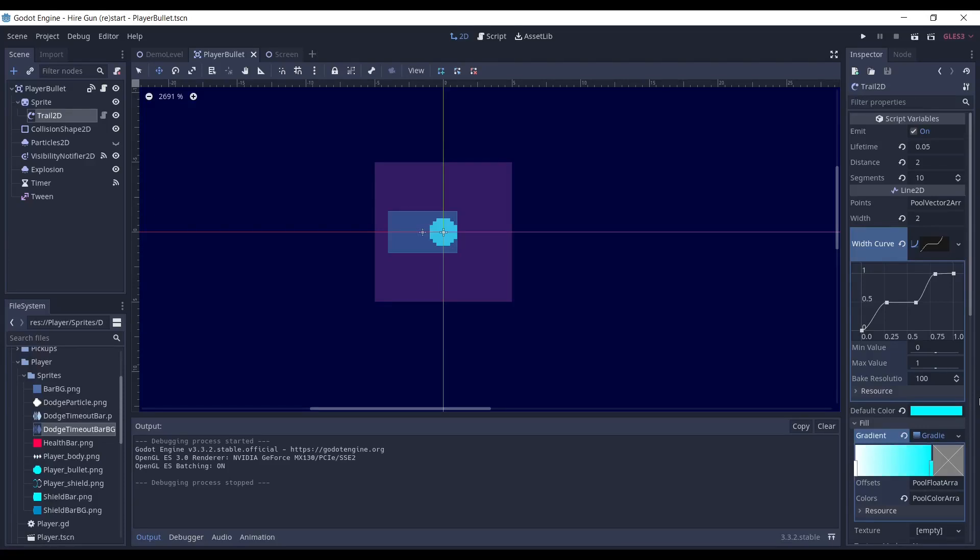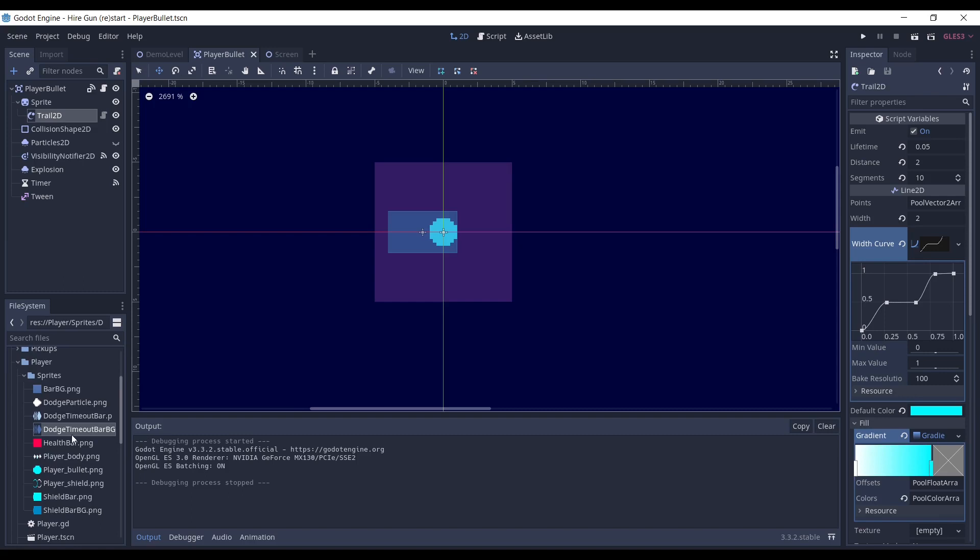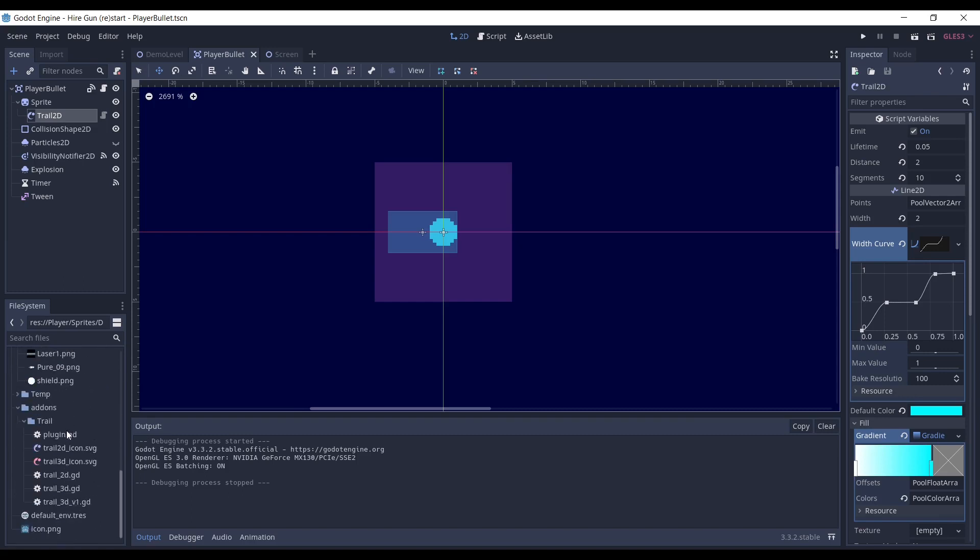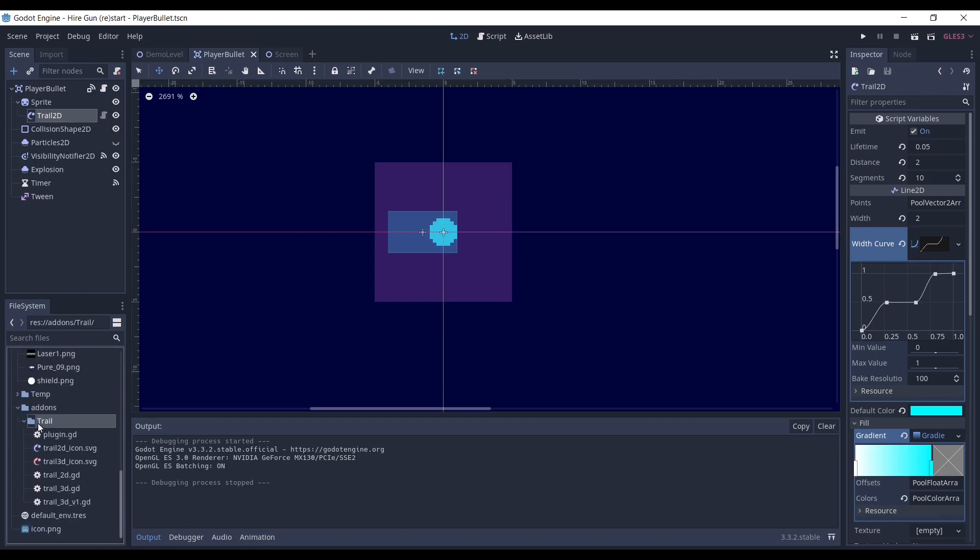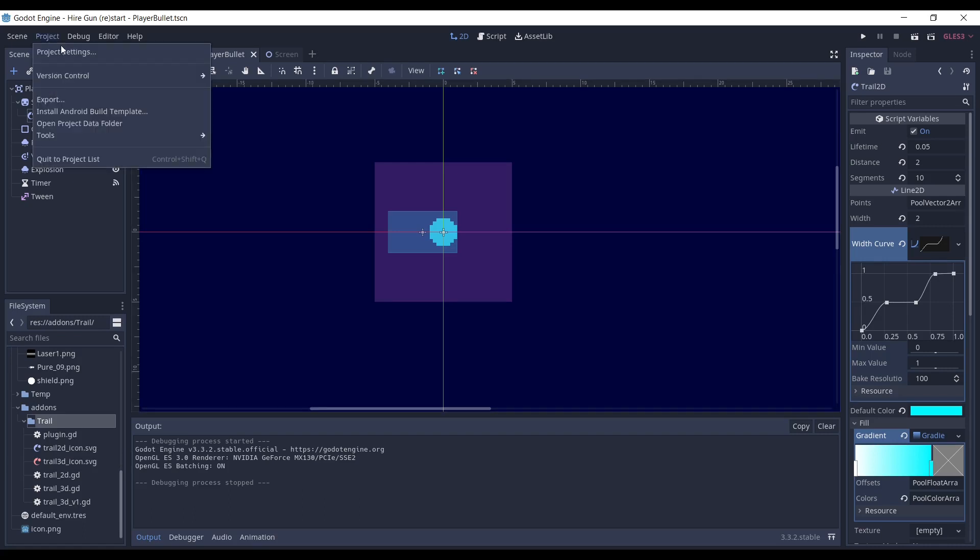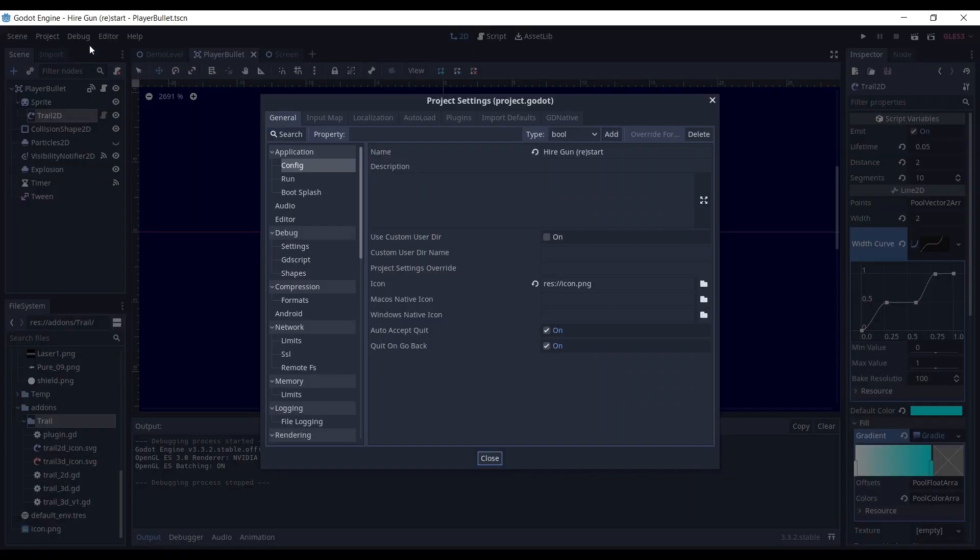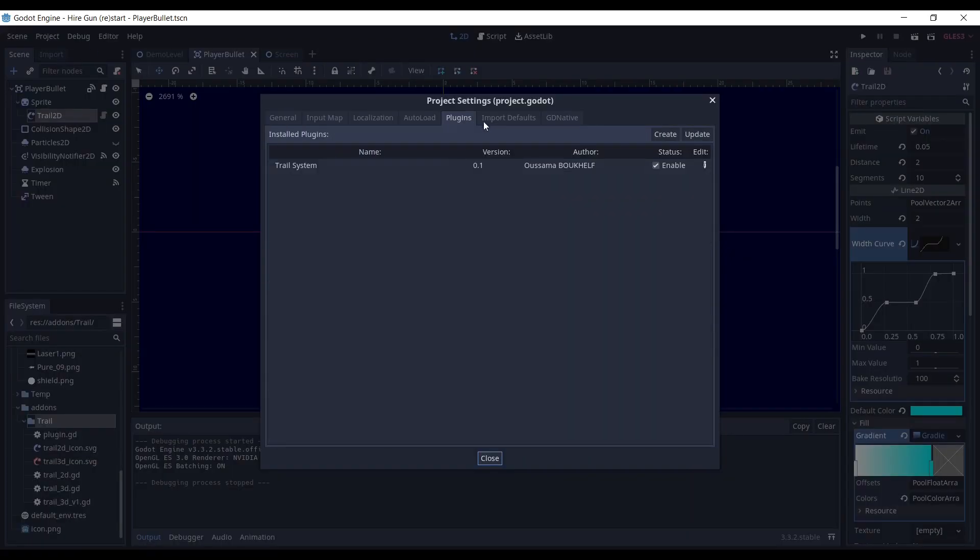To import the trail system, just download the project from GitHub, import the contents of the add-ons folder into the add-ons folder in your project, and enable the plugin in the project settings.